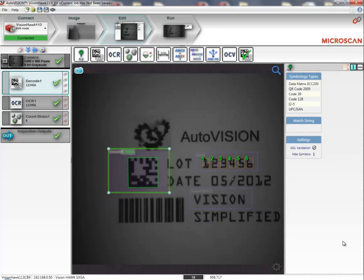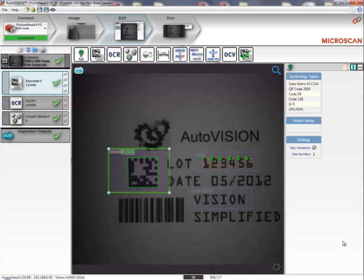To demonstrate how easy it is to use MicroScanLink to link machine vision inspection parameters to an outside system such as a PLC, I will run a quick demonstration.